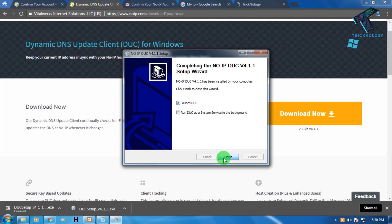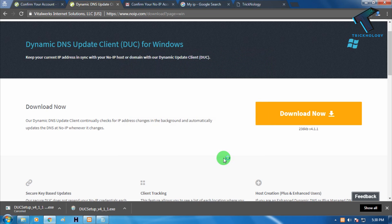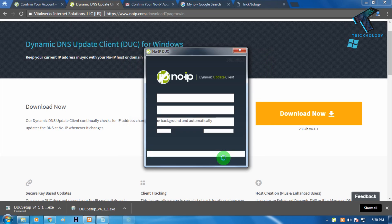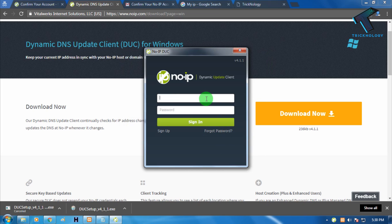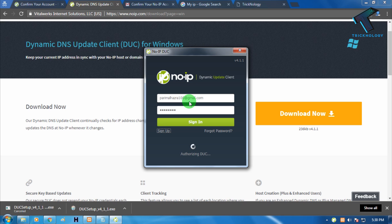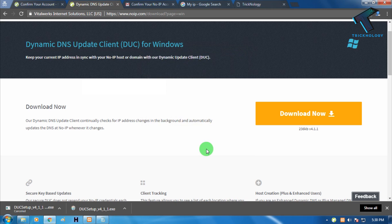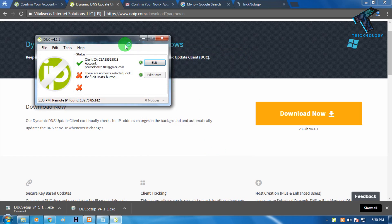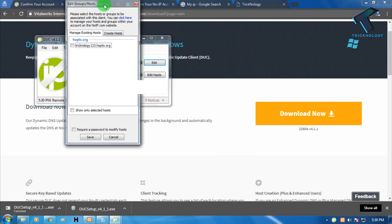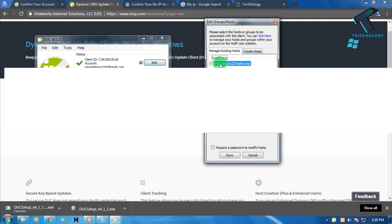Now here you need to put the same email ID and password, and after that click on sign in. Click on select.